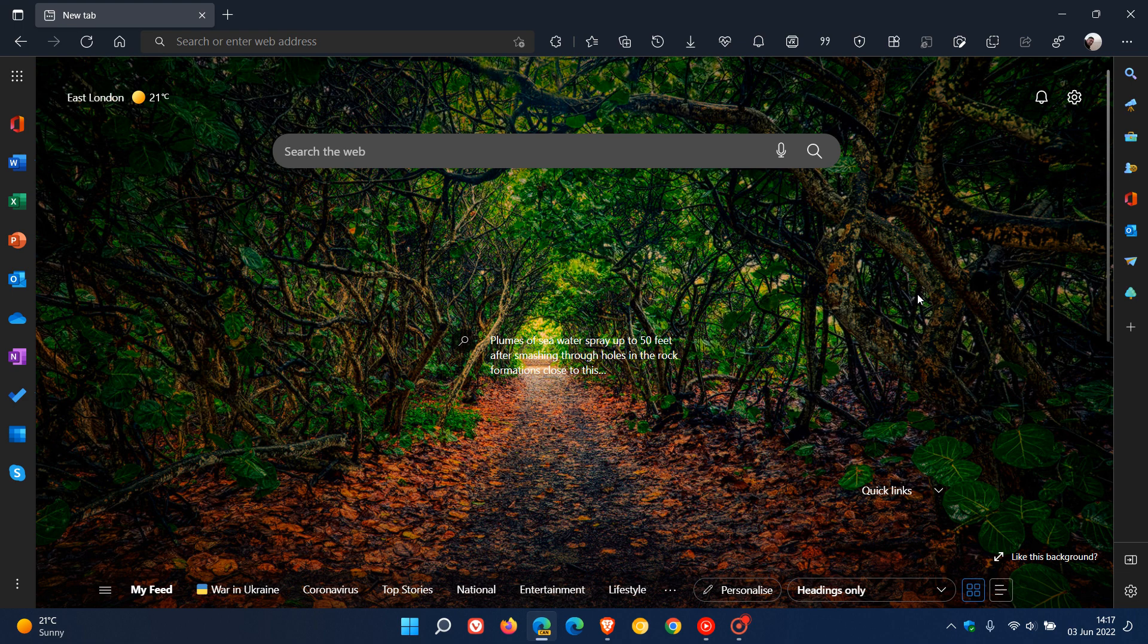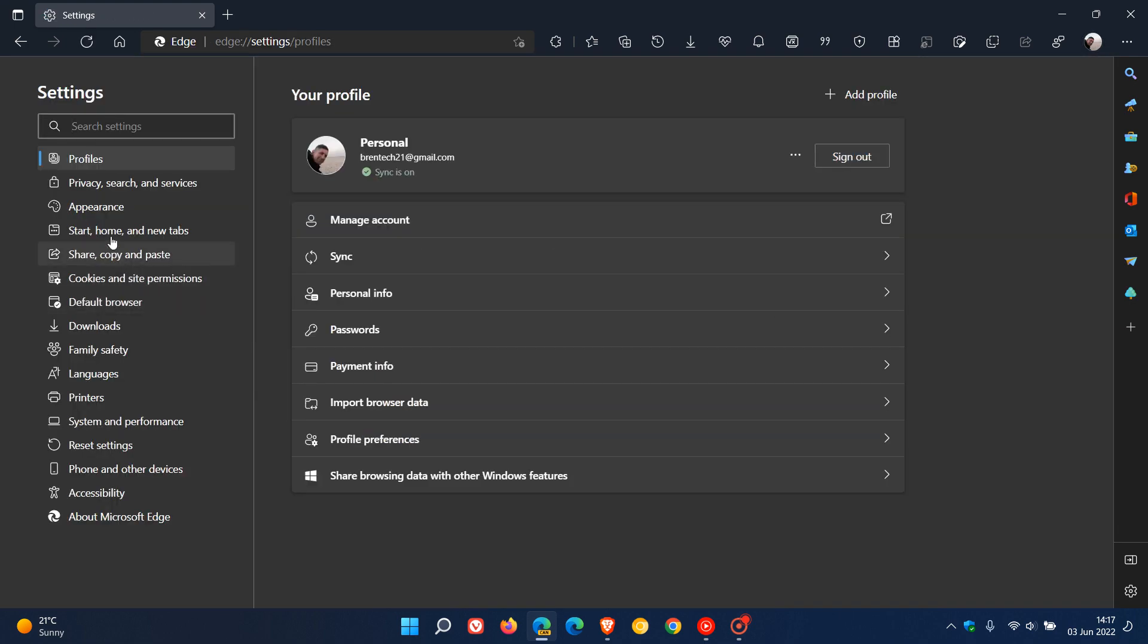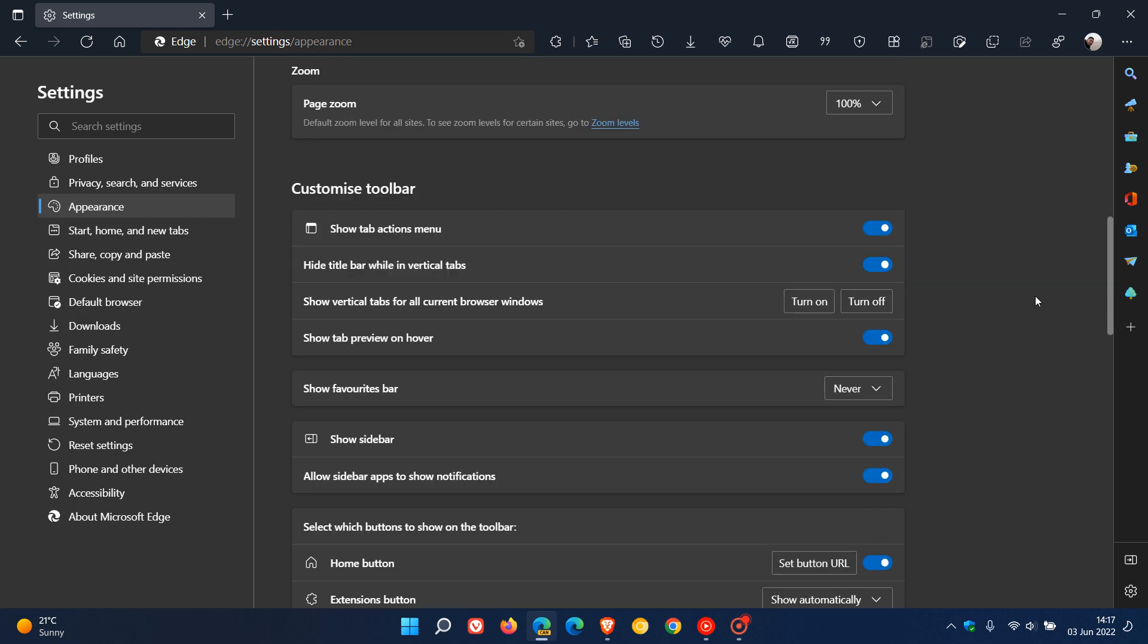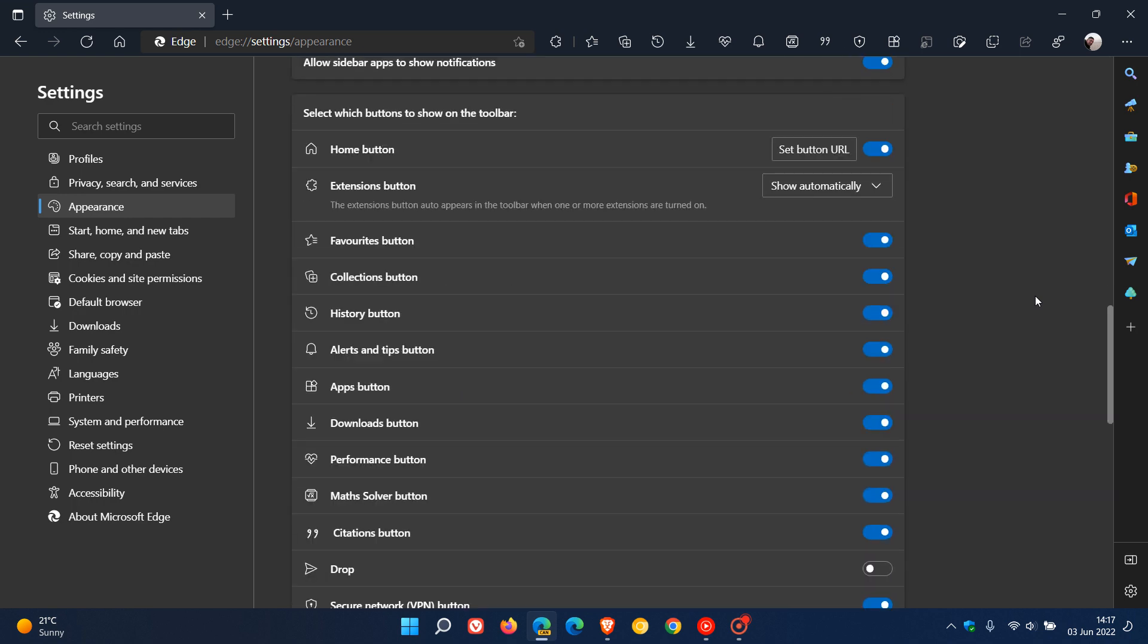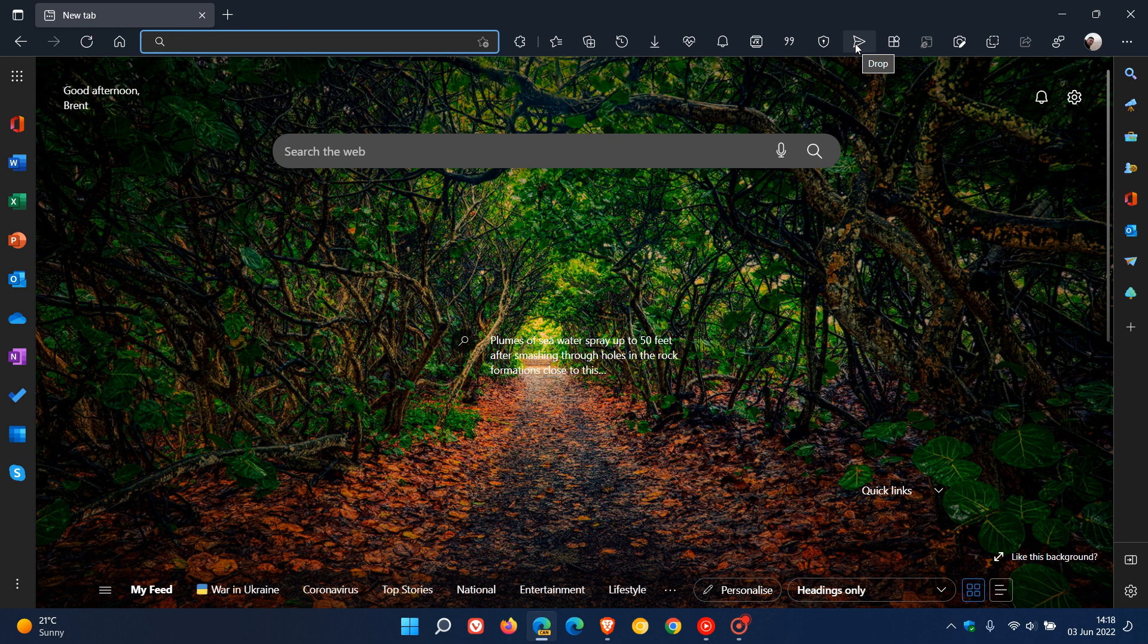Now, there are a couple of ways you can access this new feature. And the first is, if you head to your settings menu and you head over to Appearance, there you'll see there is a new shortcut button you can enable called Drop, which is off by default. So if we enable that, it will pop the shortcut button in the toolbar with the other quick shortcut buttons.